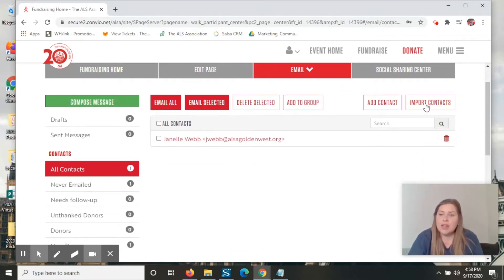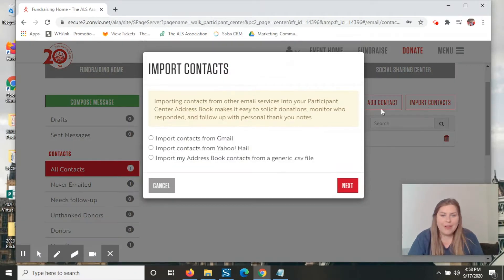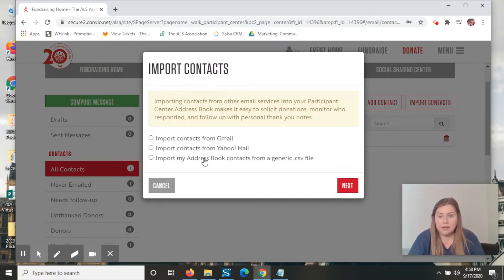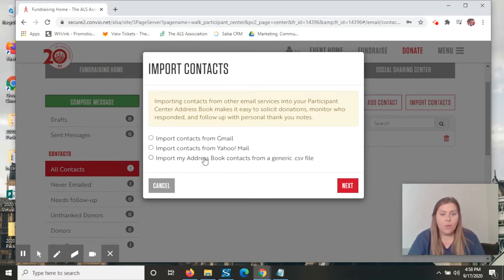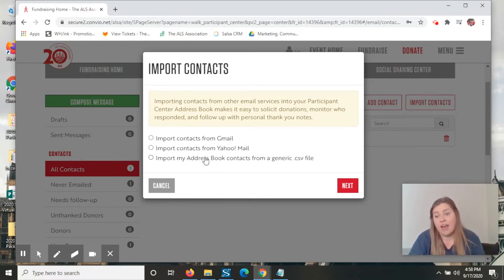If you hit on import contacts, you can either import it from any of your mail address books, or you can save those to a generic CSV file and upload those.